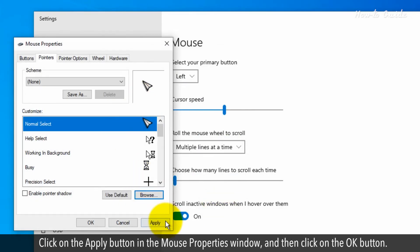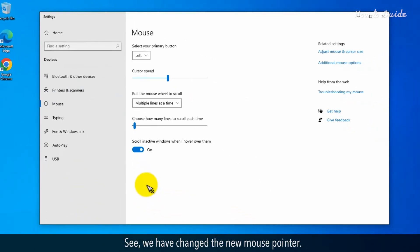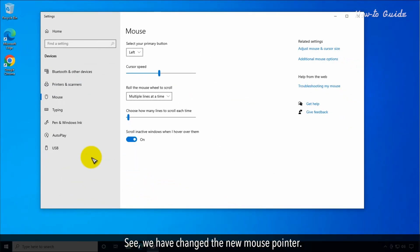Click on the Apply button in the Mouse Properties window and then click on the OK button. See? We have changed the new mouse pointer.